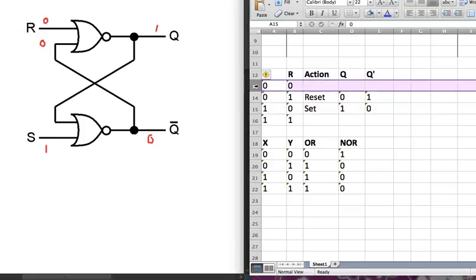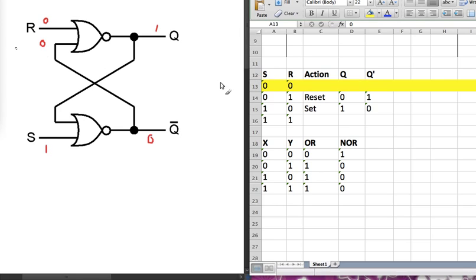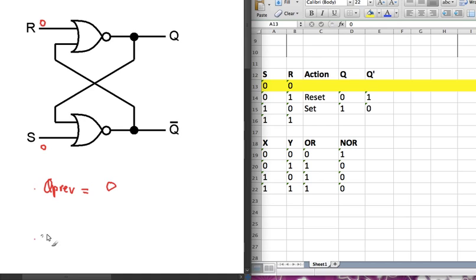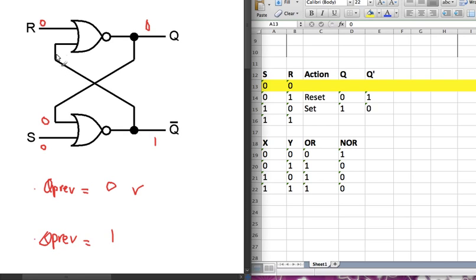Now let's look at the case where both S and R are 0. When both are 0, we don't know anything about the output of the gate, so there are two cases: Q previous is 0, or Q previous is 1. For the first case where Q previous is 0, the 0 is fed in, giving 0 NOR with 0 equals 1. Then 0 NOR with 1 gives 0. So the new Q equals 0.